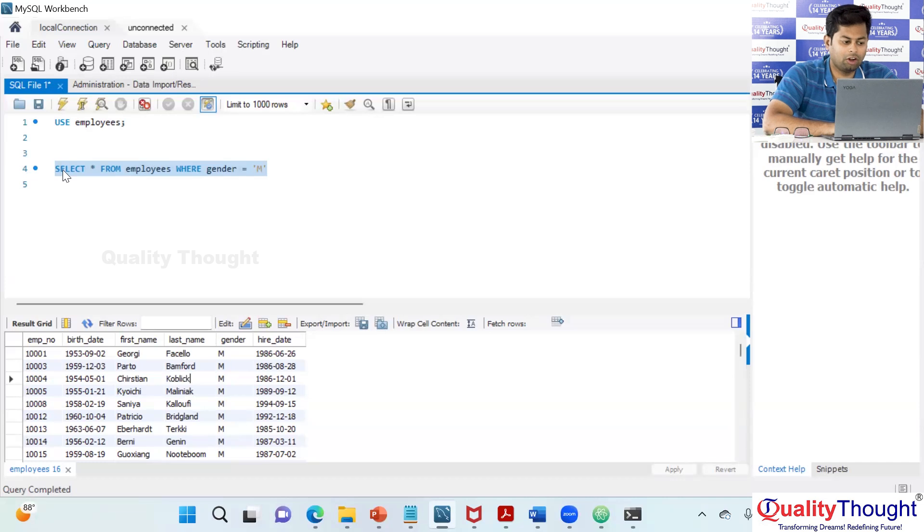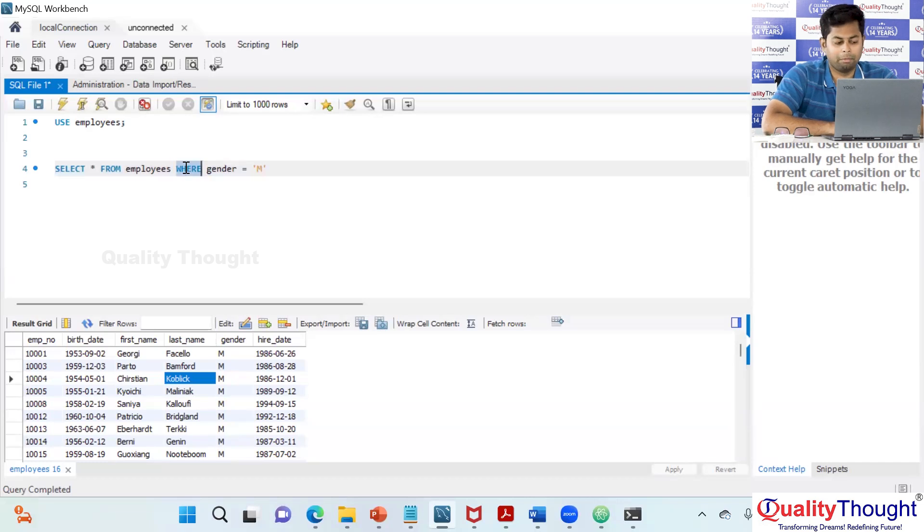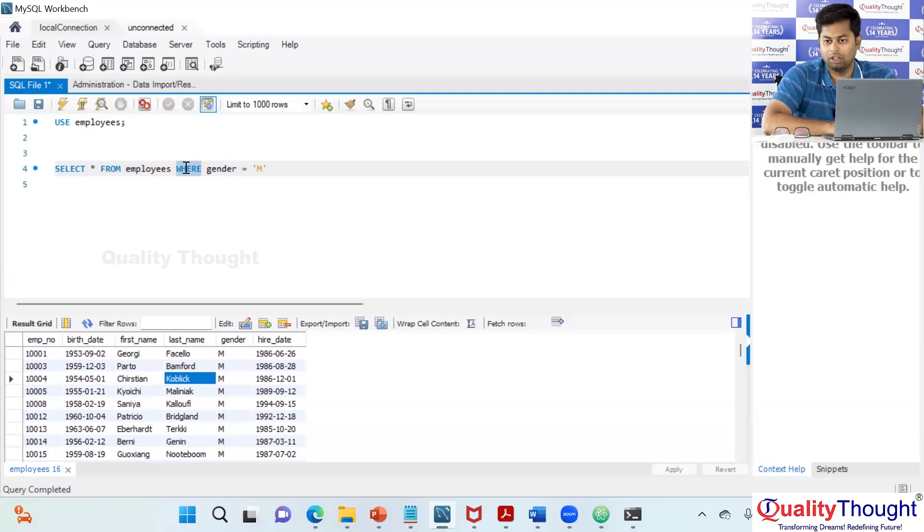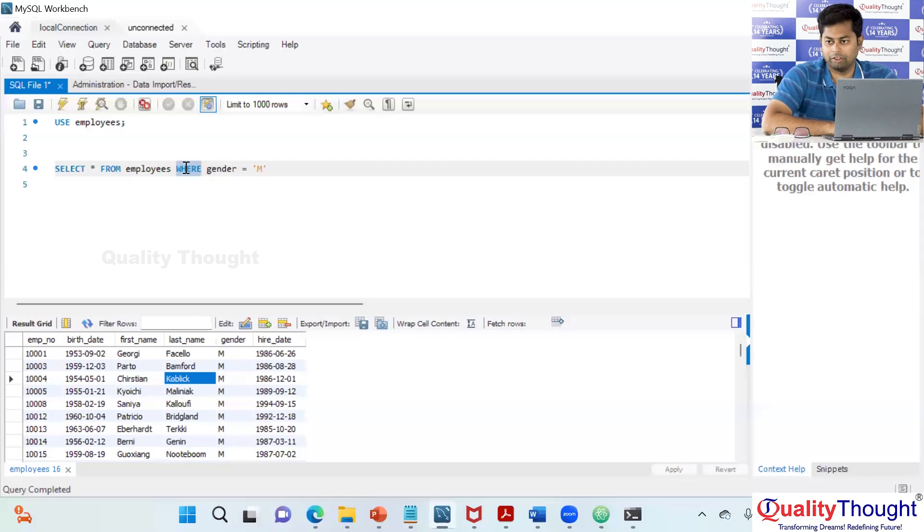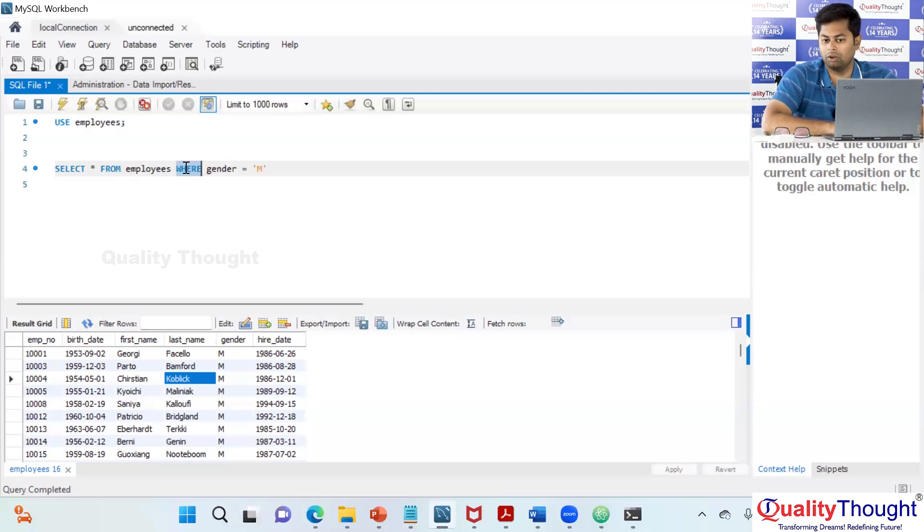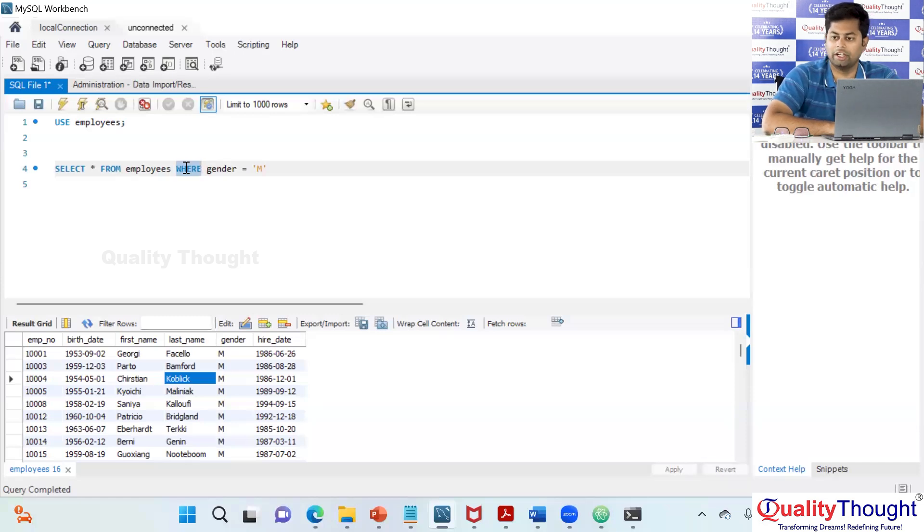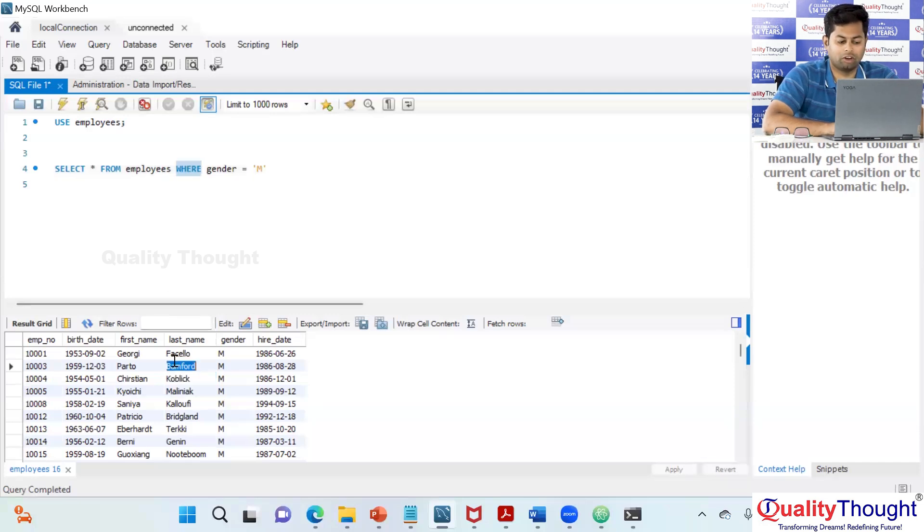So where I am saying the gender is equal to M from the employees table this is going to give me only the male employees as an output. Is this clear to everyone? So along with the select we are also using the where clause to apply a filter on my table. So where clause is used to apply the filters on the table. You say select star from employees where the condition. In my case the condition is gender is equal to M and I could able to see only those results on to the console.